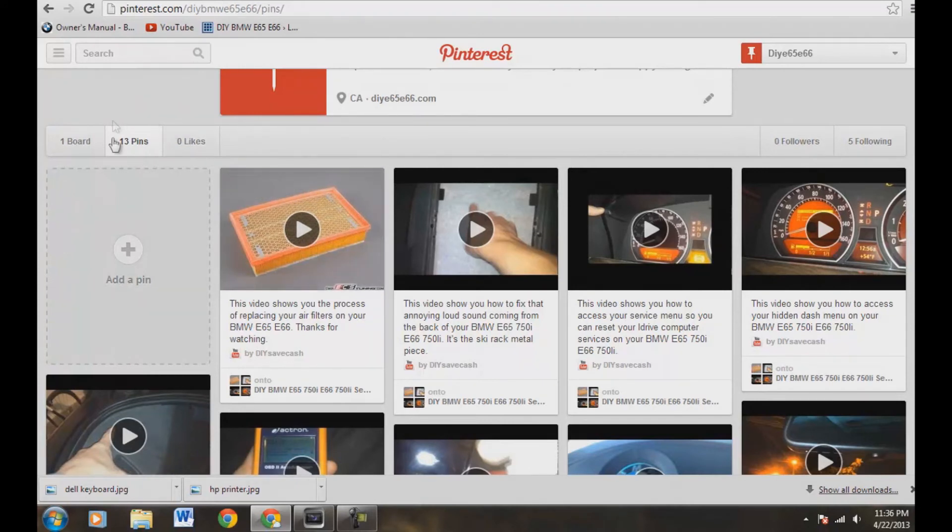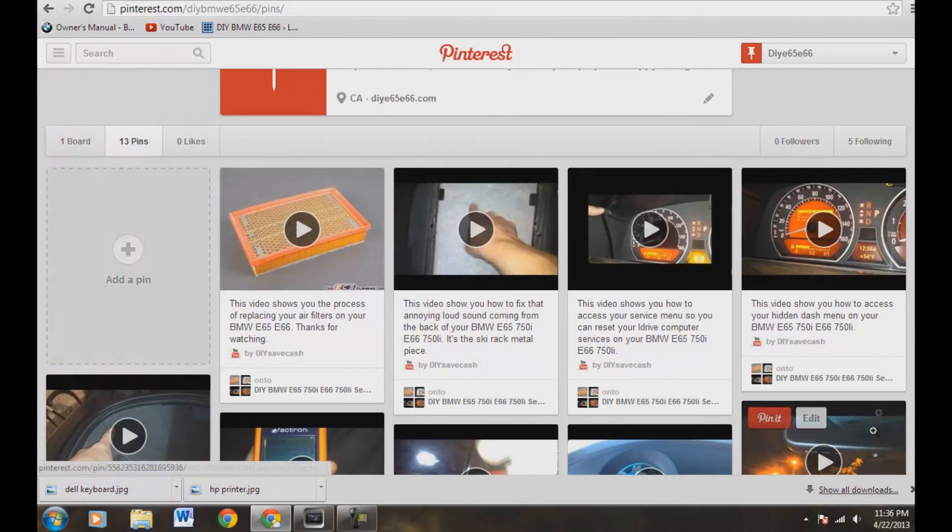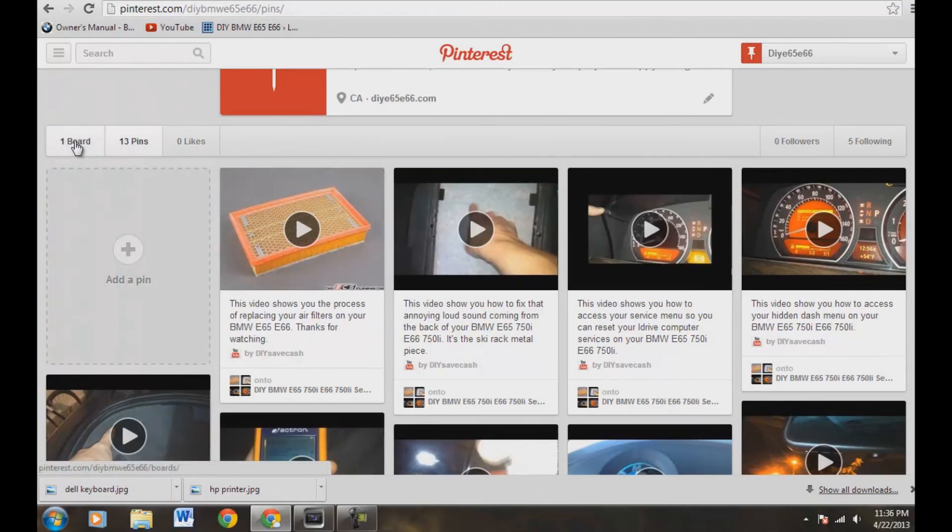So now I have 13 pins. I have 13 of my videos up here and one board. So that is a quick video about how you can pin videos to your Pinterest board.